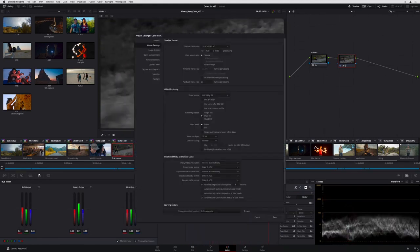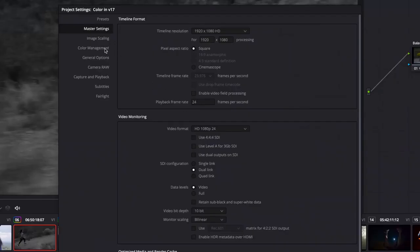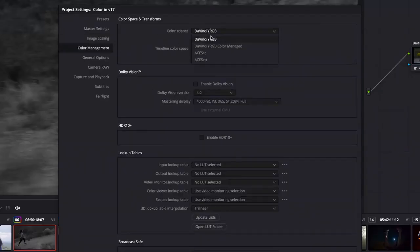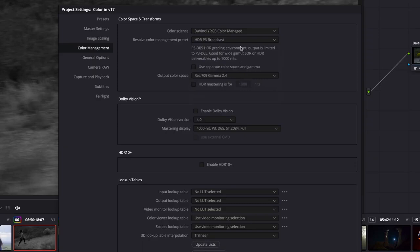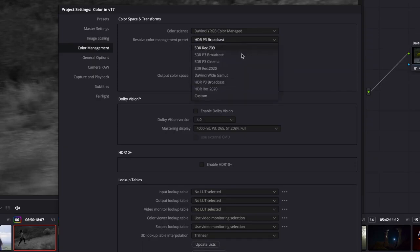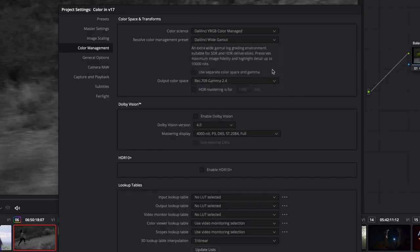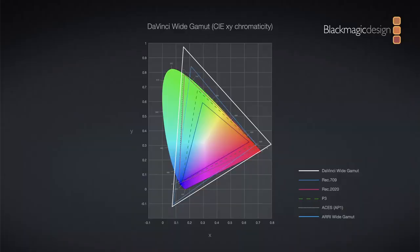DaVinci Resolve 17 has undergone the biggest changes to its internal color management since it was first introduced. When you now enable DaVinci Color Management in the project settings, you will see a simplified menu offering a list of common color workflow presets, each with a brief description of its intended use. The DaVinci Wide Gamut and Intermediate Tonal Range is a new working color space. DaVinci Wide Gamut features a wider gamut than the UHD Rec 2020 standard, the ARRI Wide Gamut, and even ACES AP1. By mapping your timeline to the widest possible gamut at the start of your workflow, you are able to future-proof your projects and prepare them for both SDR and HDR delivery.